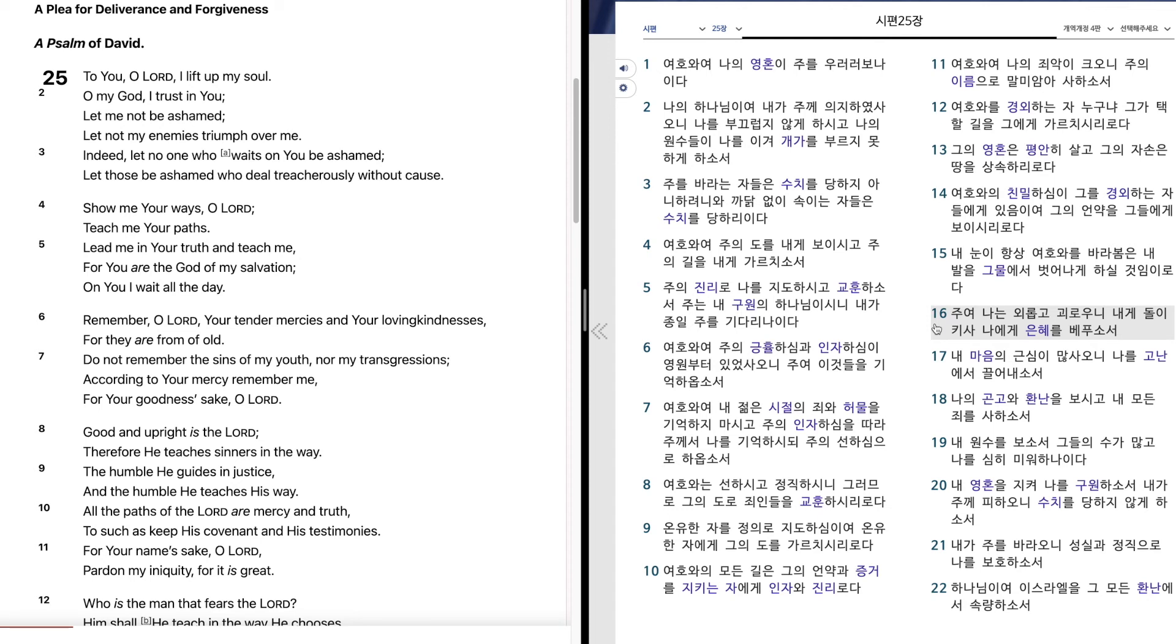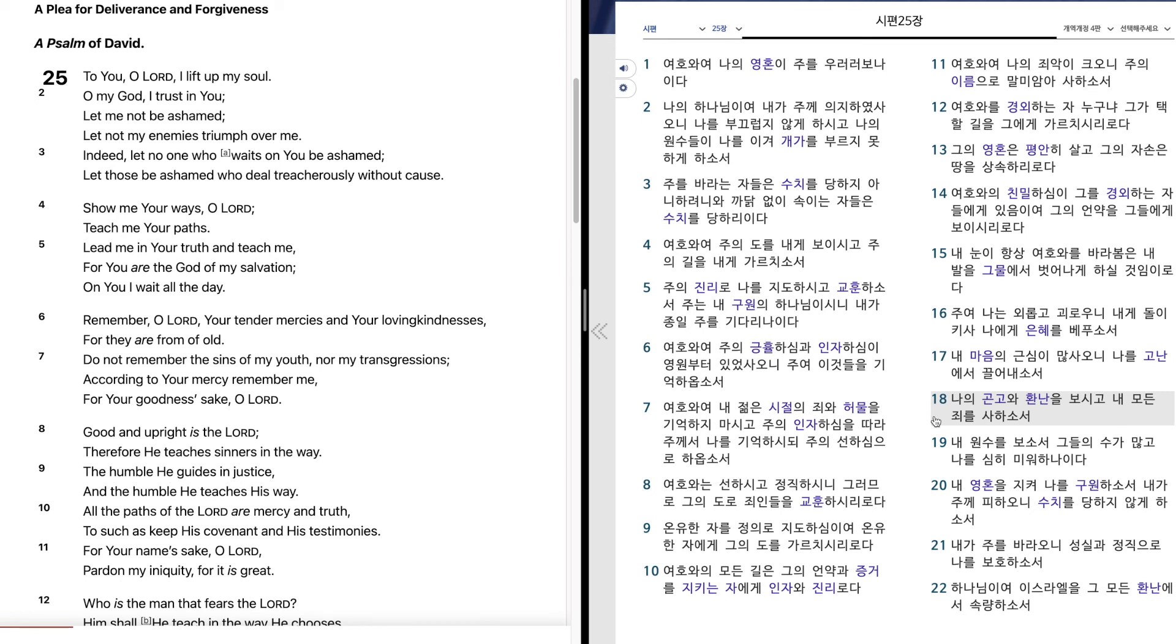내 마음의 근심이 많사오니 나를 고난에서 끌어내소서. 나의 곤고와 환난을 보시고 내 모든 죄를 사하소서.